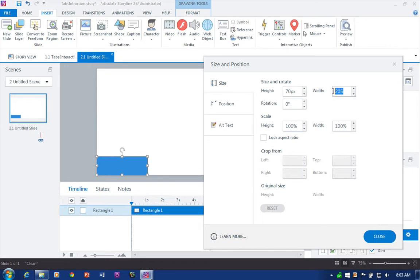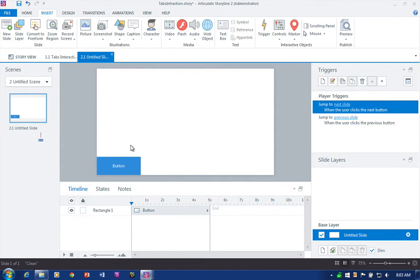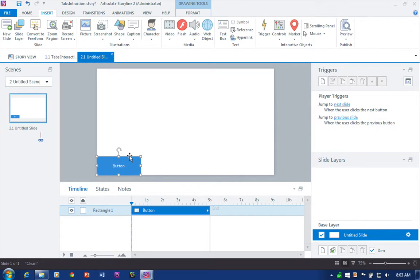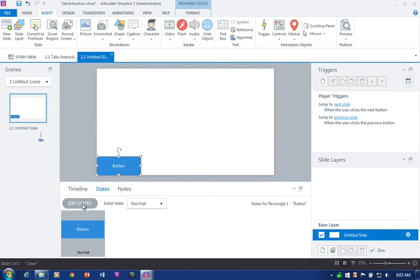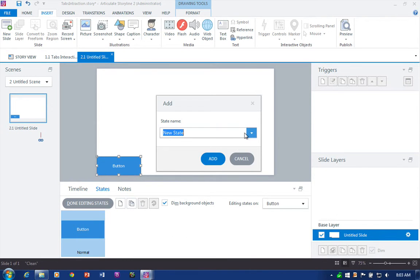So there's my initial shape which will later become a button. I'm going to add the visual feedback for it. For the visual feedback we're going to add states — states like the hover effect. What will the learner see when they mouse over that object?